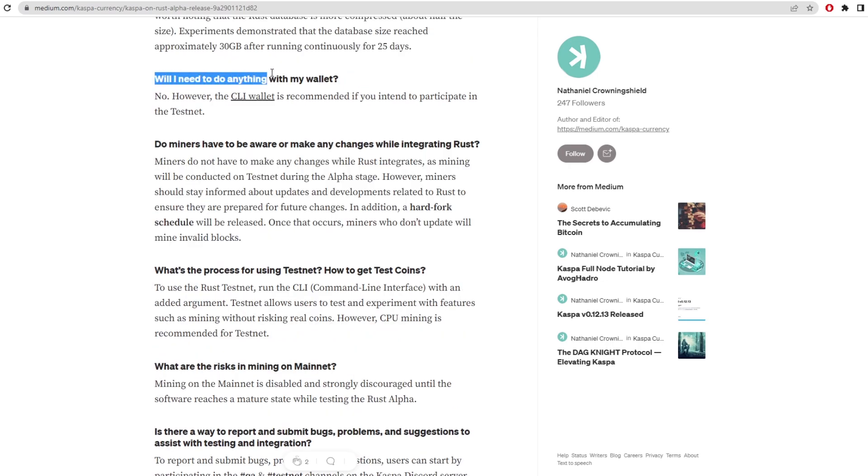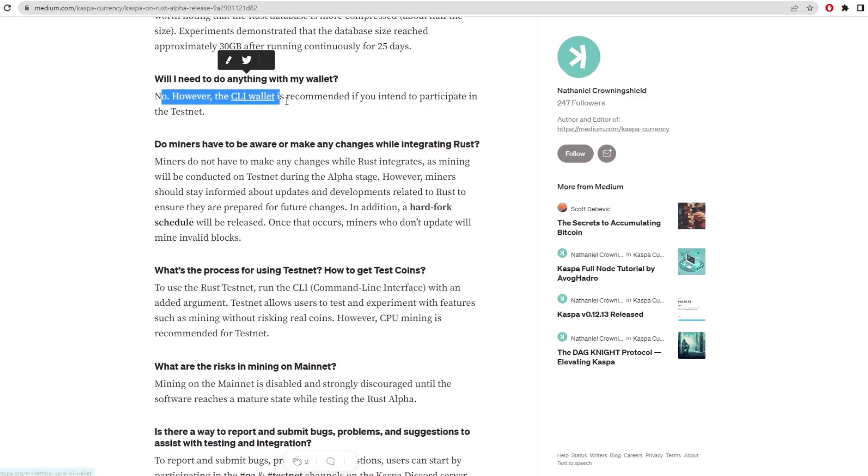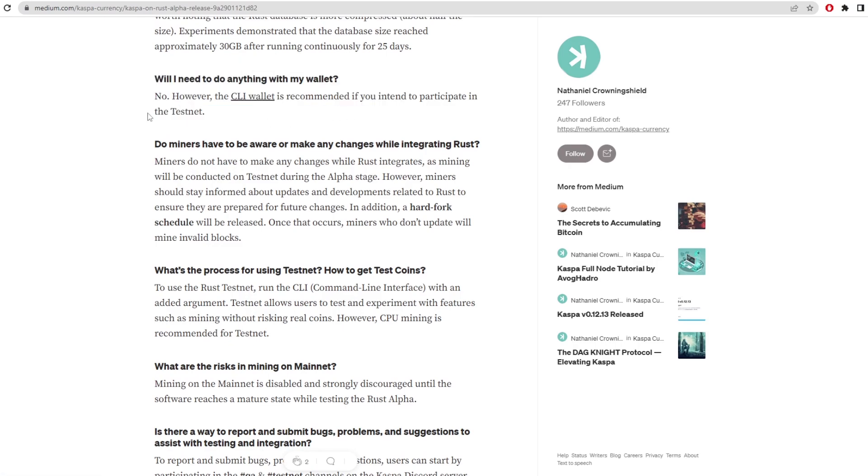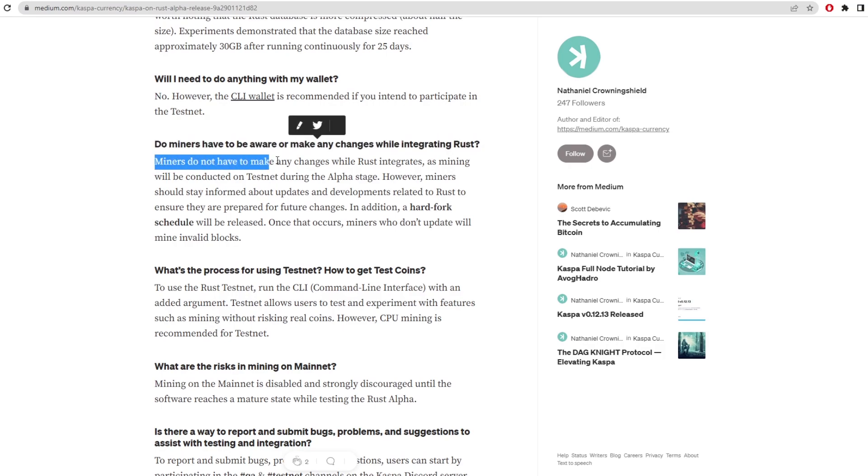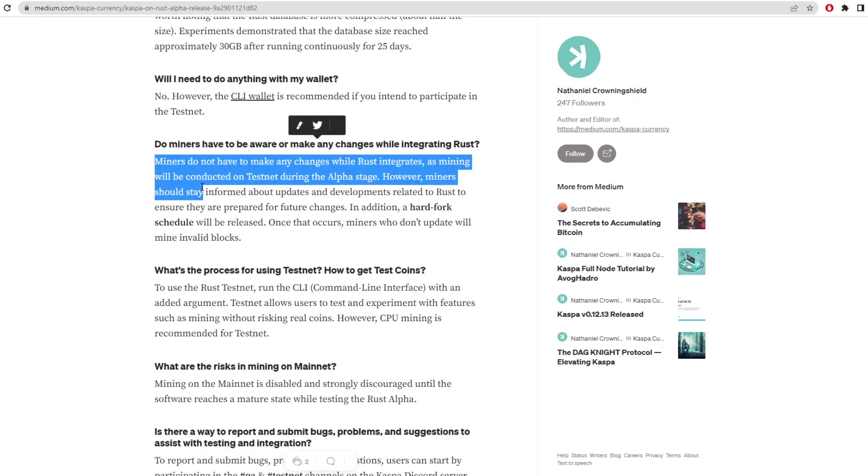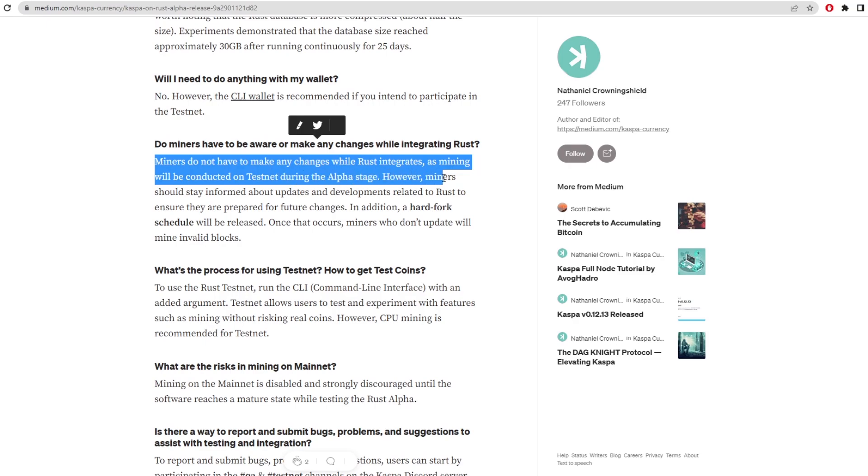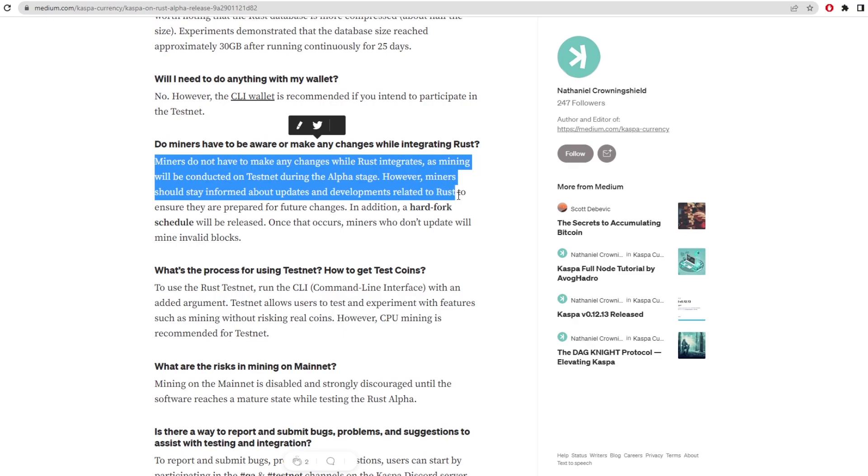Will I need to do anything with my wallet? No, however, the CLI wallet is recommended if you intend to participate in this testnet. So you can actually gain that whilst you're going through the command line. Do miners have to be aware or make any changes while integrating Rust? Miners do not have to make any changes while Rust integrates, as mining will be conducted on a testnet during the alpha phase.